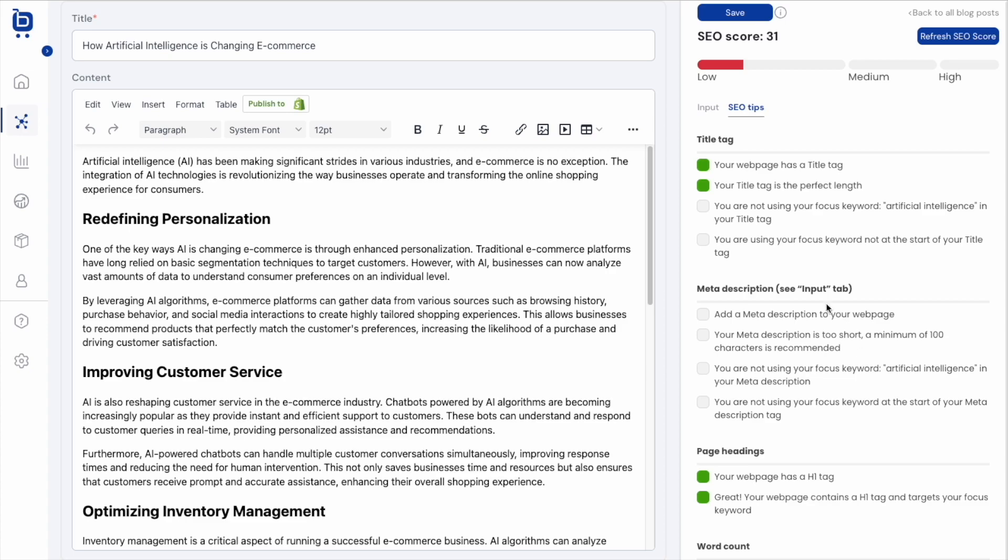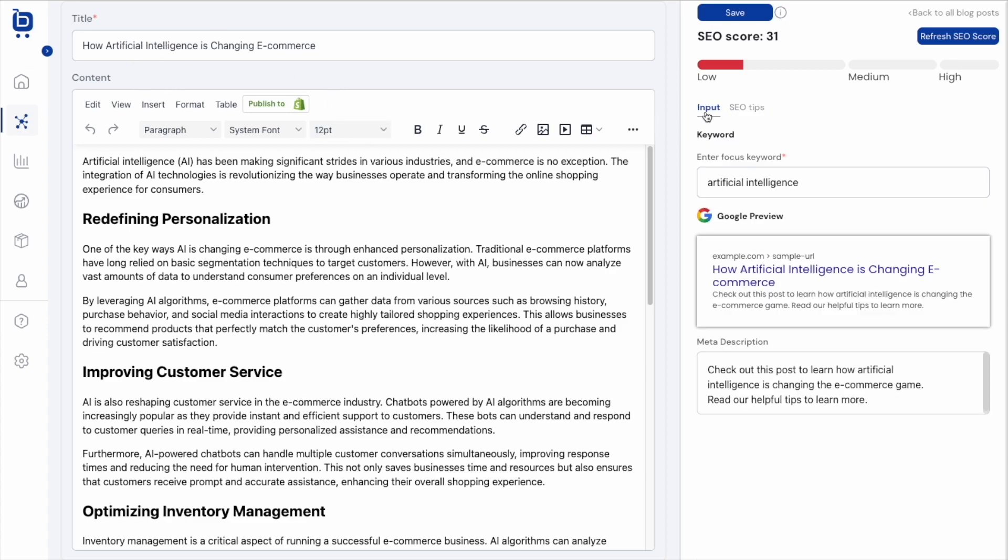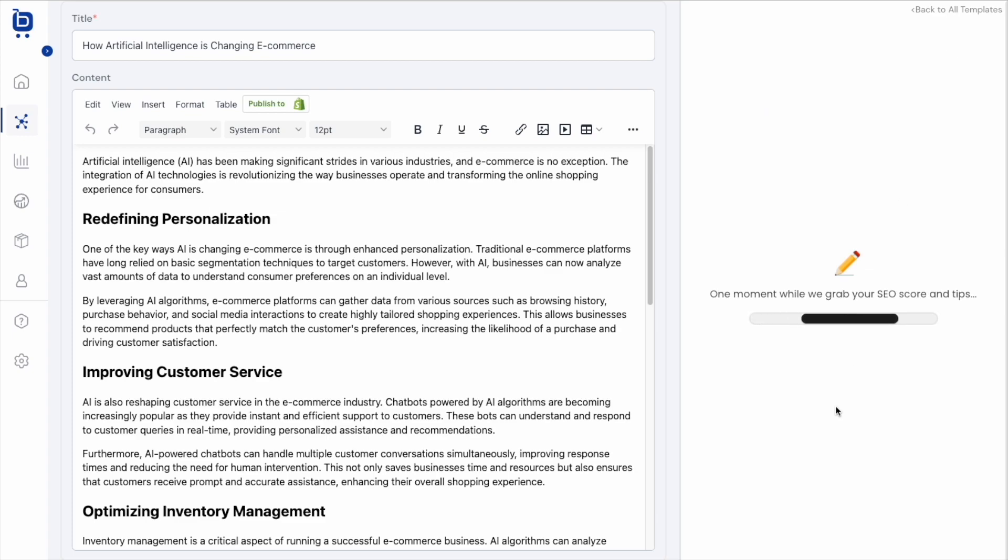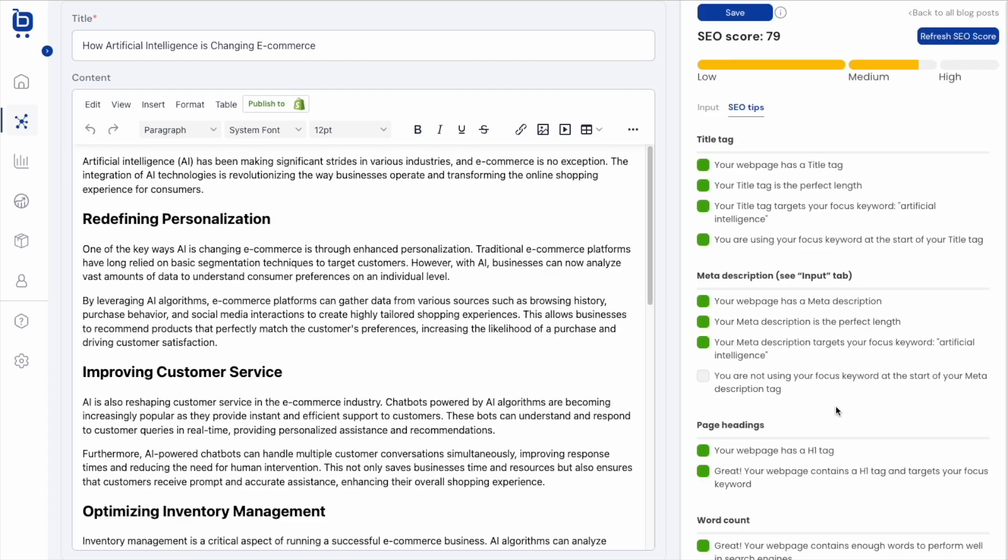So you probably noticed that I updated the title, and I also came over here to the input tab, and I added a meta description for this post. What's cool here is I can see a little preview of how this might appear in a Google search results right here. And so now that I've satisfied, I think, these tips here at the top, I'm going to click Refresh Score, and let's see what we're looking at now. Okay, not bad. So we went from a 31 low up to a 79 medium SEO score. So just making those small technical tweaks really makes a huge difference in my SEO score.